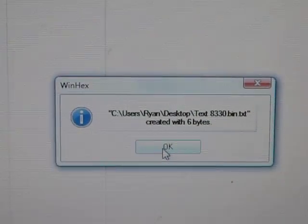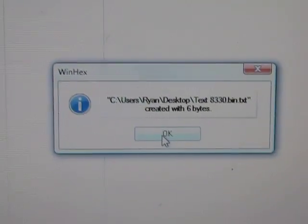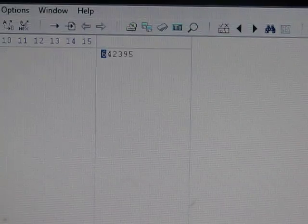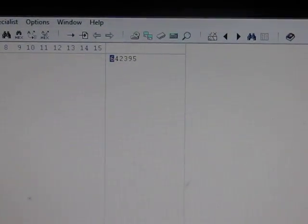And you can see it says created with 6 bytes, and that's my MSL or SPC.